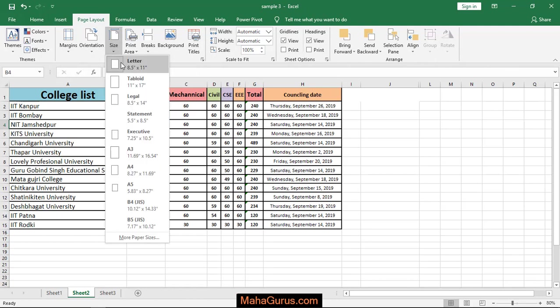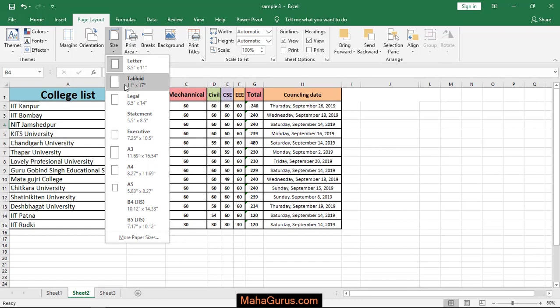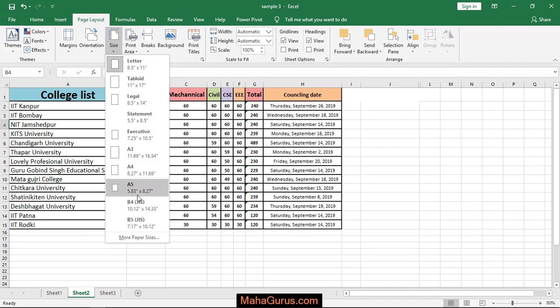When you click on that then you have different types of size of sheet like letter, legal, statement, executive, A3, A4, A5 and much more.